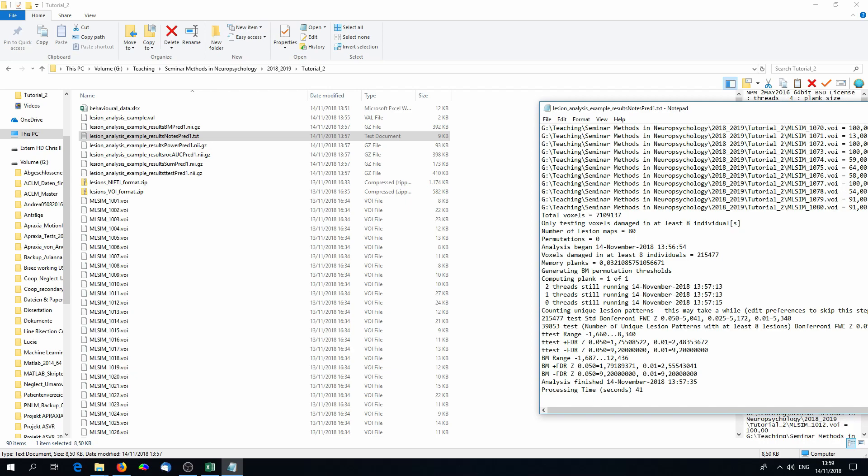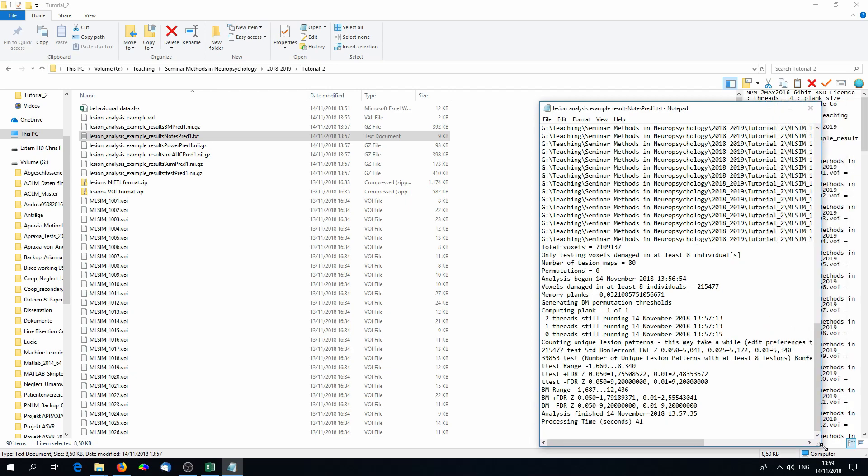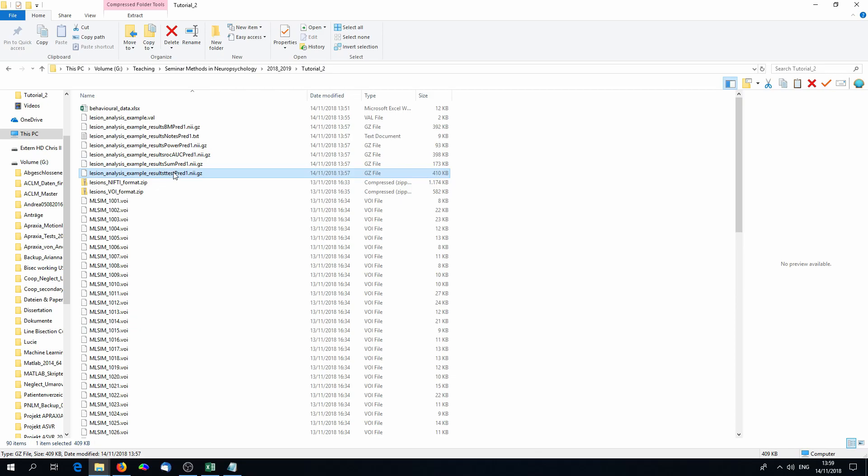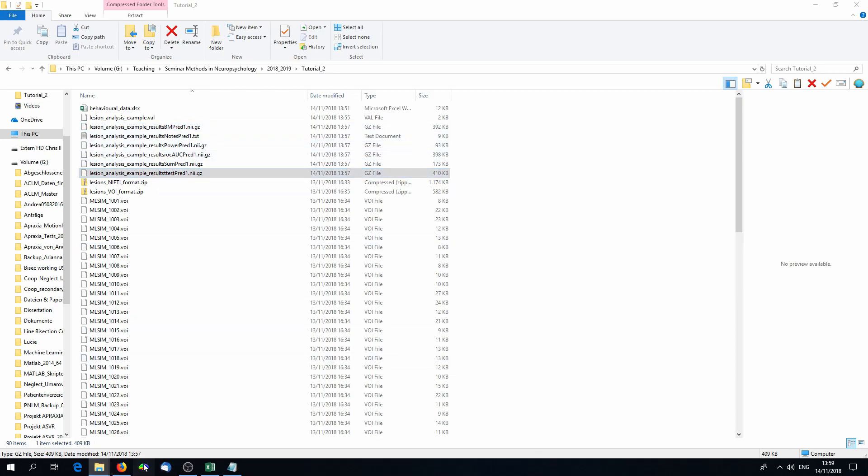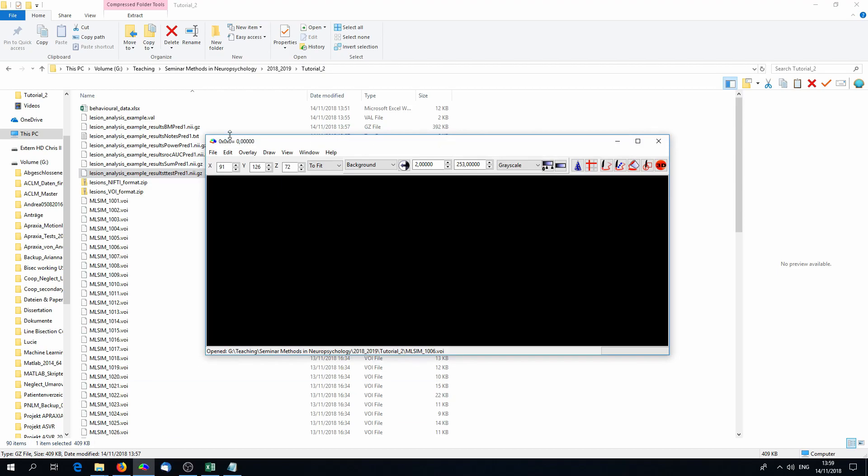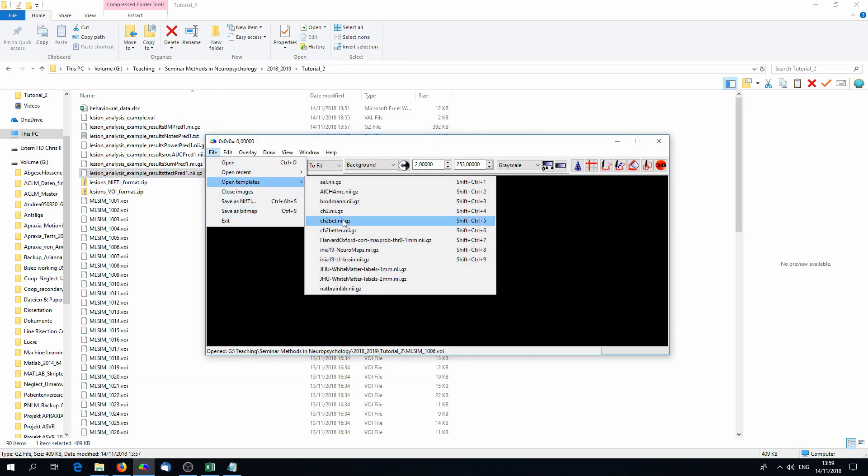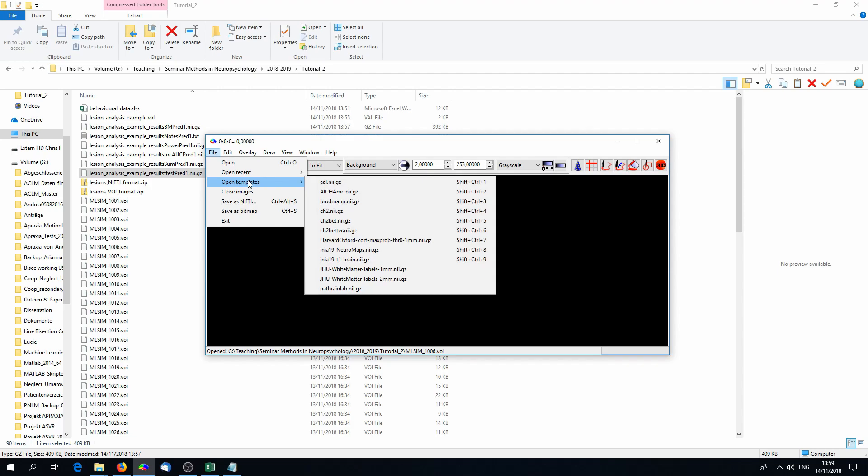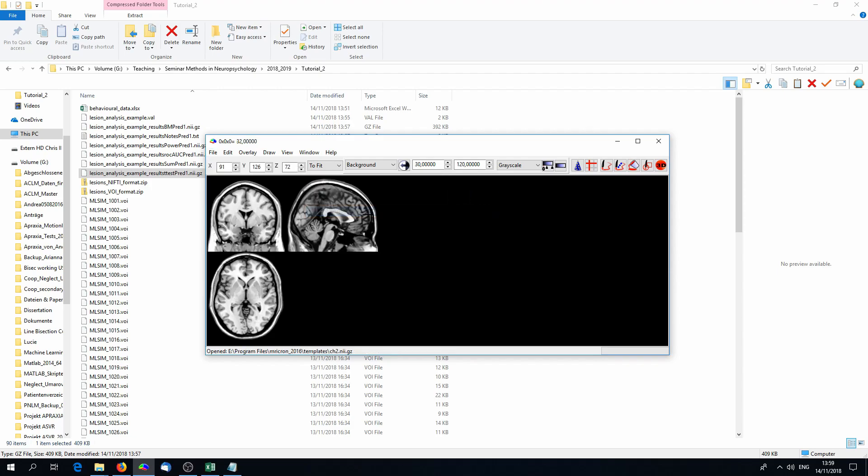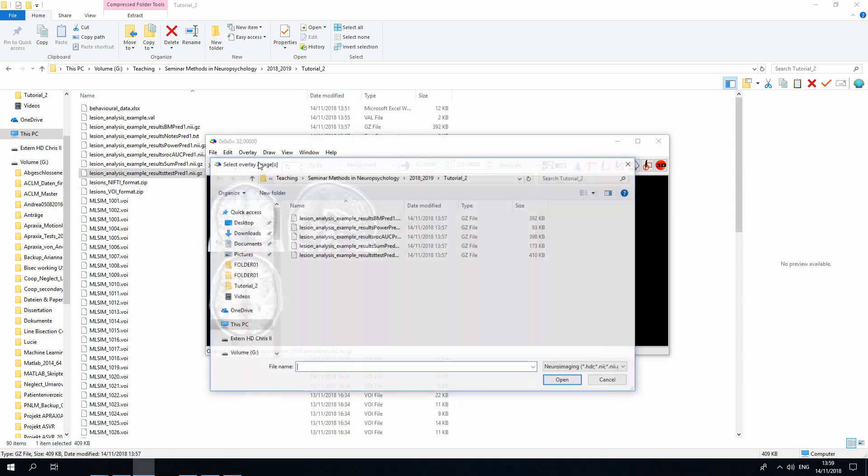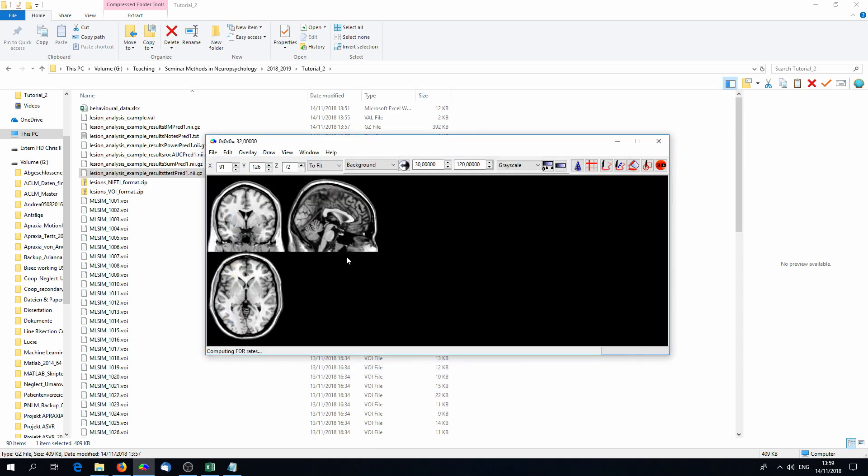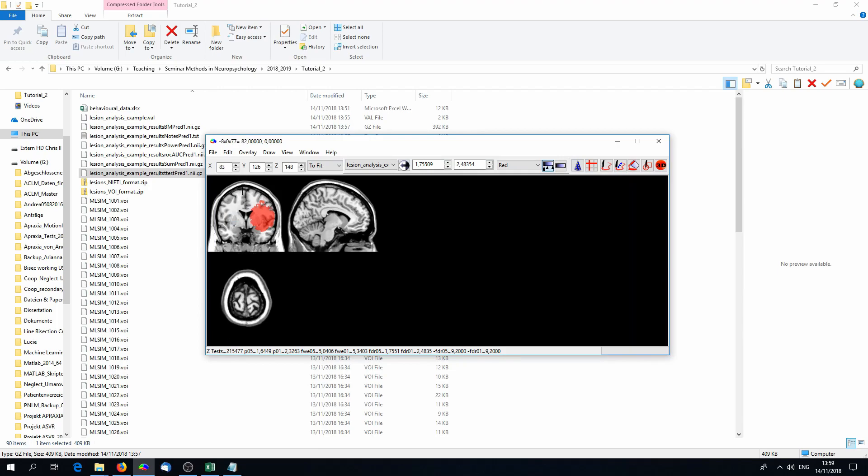We'll see soon what it means. First of all, we open one of these images. Let's start with the t-test image, and we open it in MRI-cron. Click on File, Open Template, CH2, to open a background template. And then on Overlay, Add, and choose the results t-test file. And here we have the statistical map.